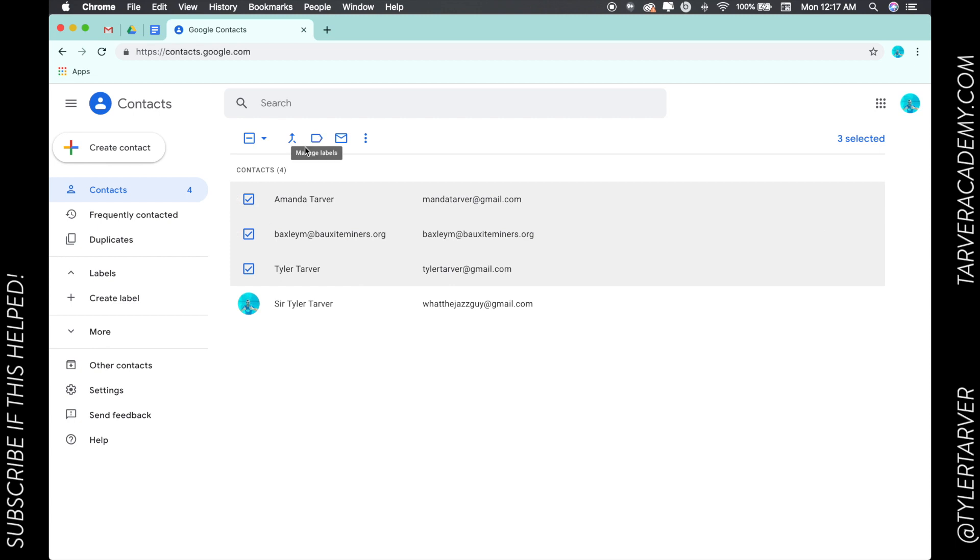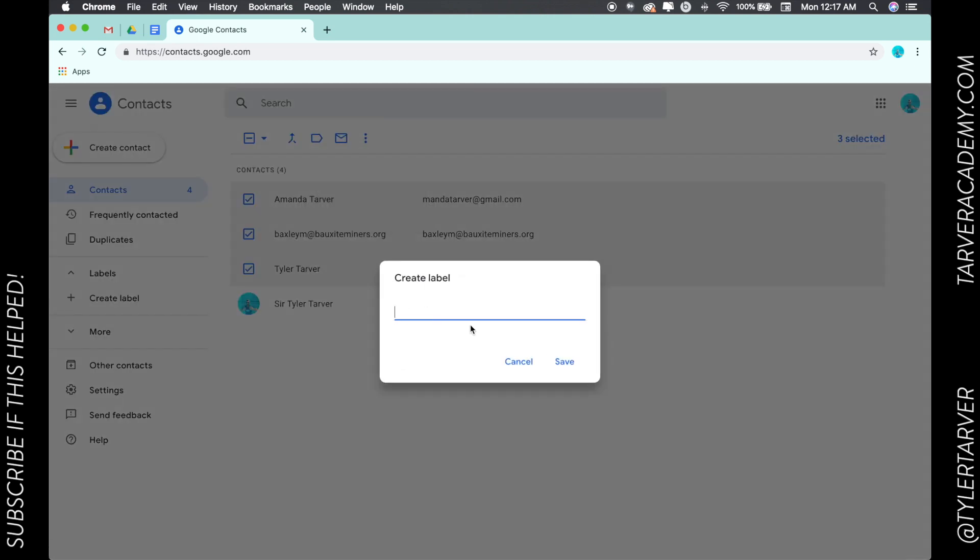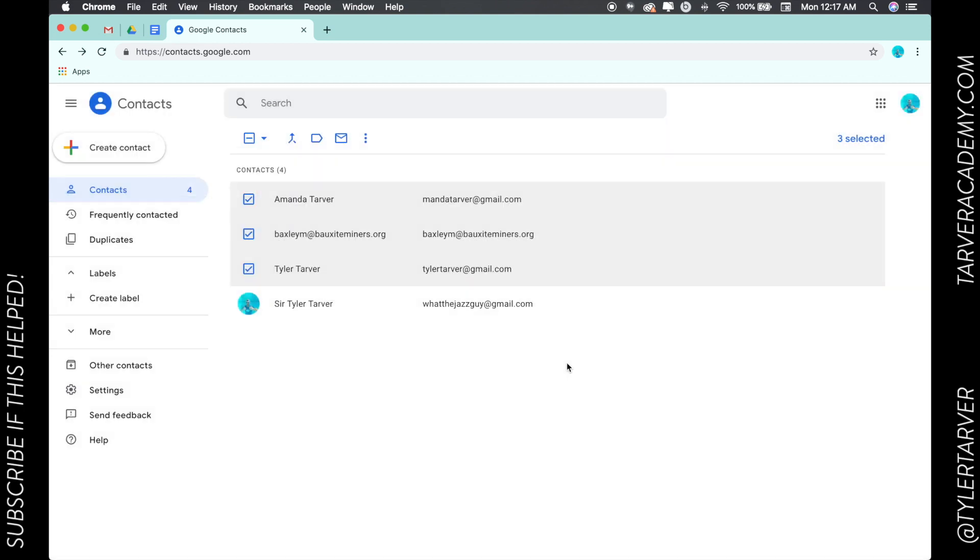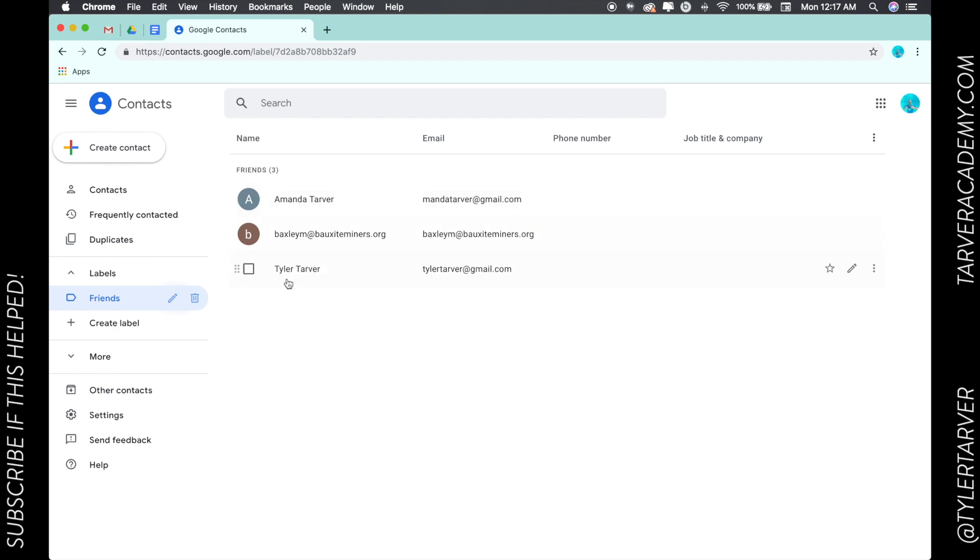What I want to do is create a label. I'll go up here to this little thing, just like the labels look like in Gmail. We're now doing it for contacts. I'm going to create a label, I'm going to call it 'friends,' hit save, and now over here it's created that group 'friends' and has them in it.